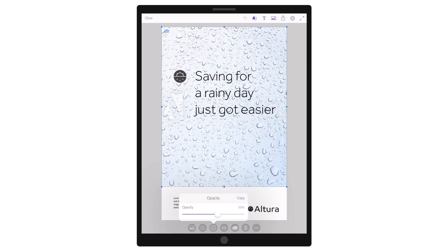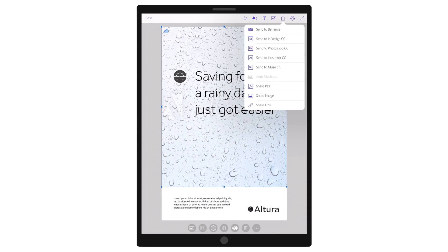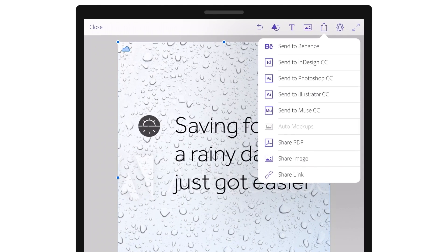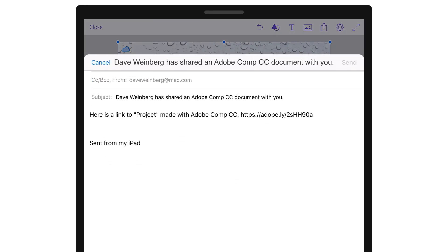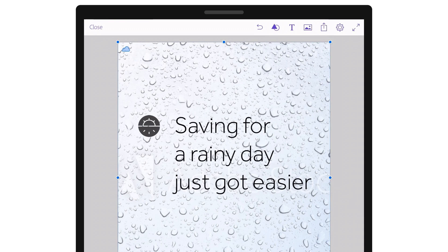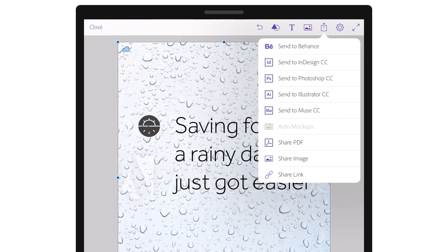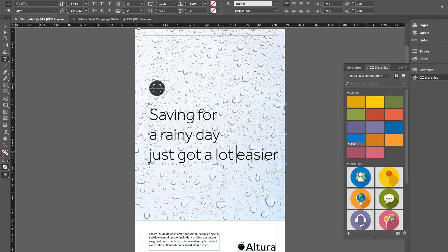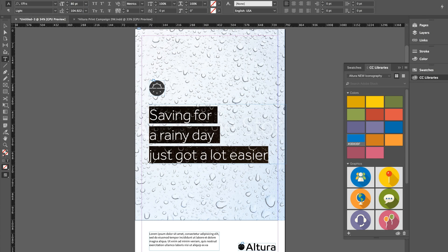Sharing mobile designs is easy. Save as PDF or share a link with colleagues. Push content directly to desktop apps for further development and refinement.